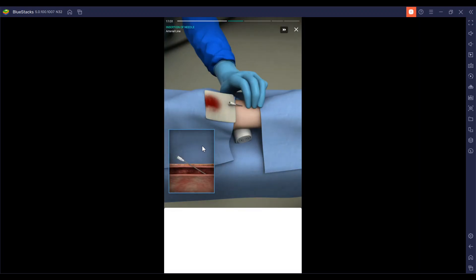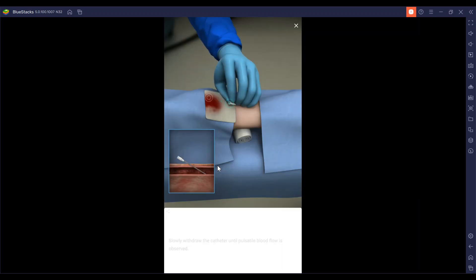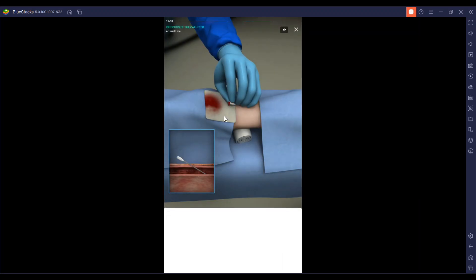We are going to remove that needle. We're going to stabilize the catheter with our non-dominant hand and slowly withdraw the catheter until pulsatile blood flow is seen.